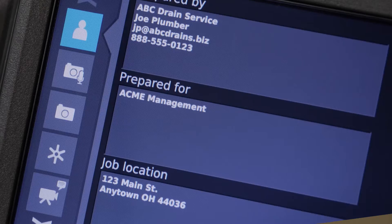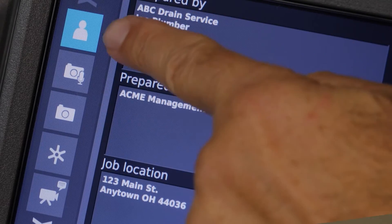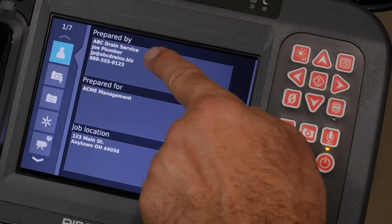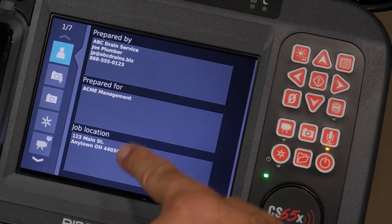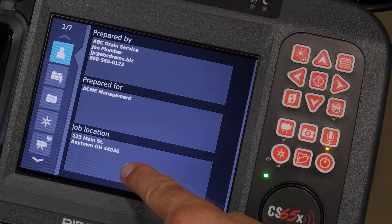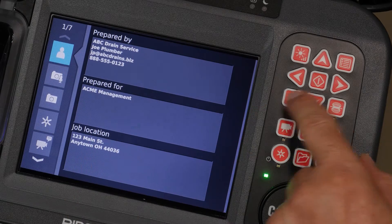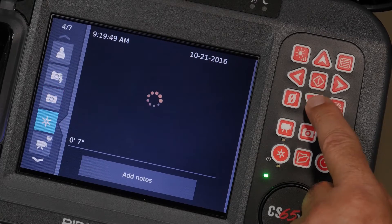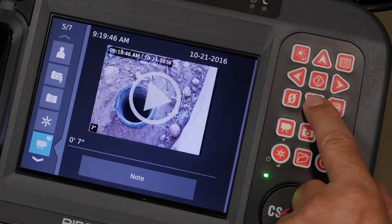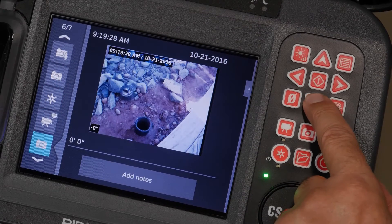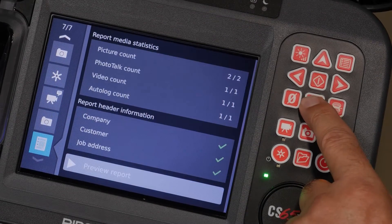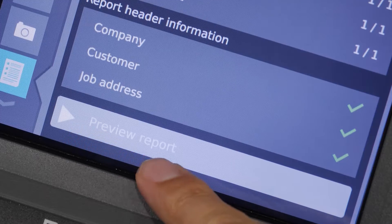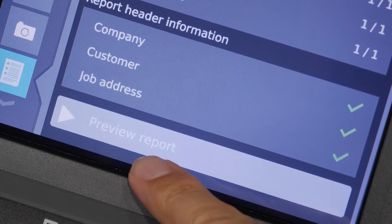The Job Review screen has a column of tabs on the left. The top tab is for company, customer, and location information. Below that are tabs for each media that you've captured. The last tab contains a summary of what's included in your report and the Report Preview button.